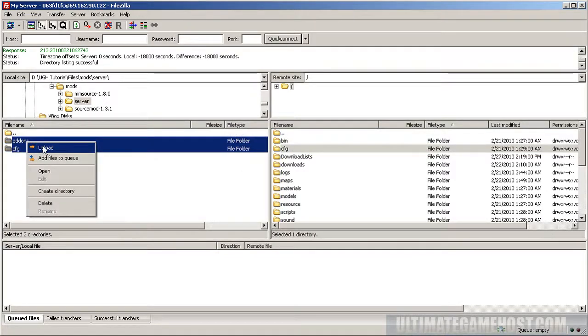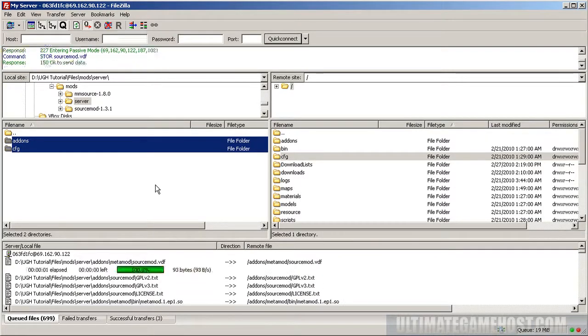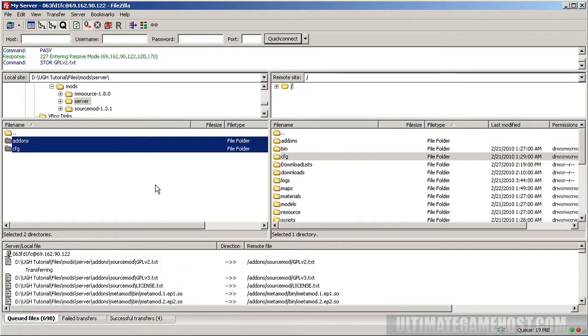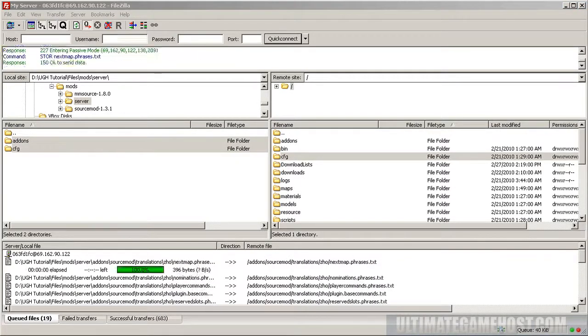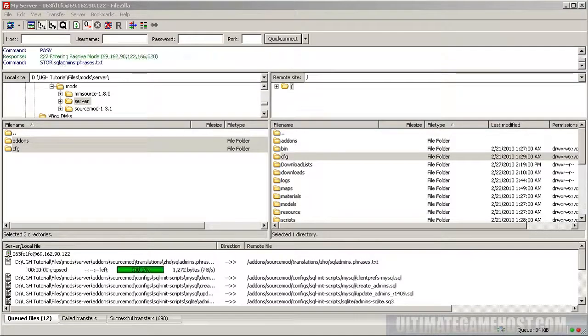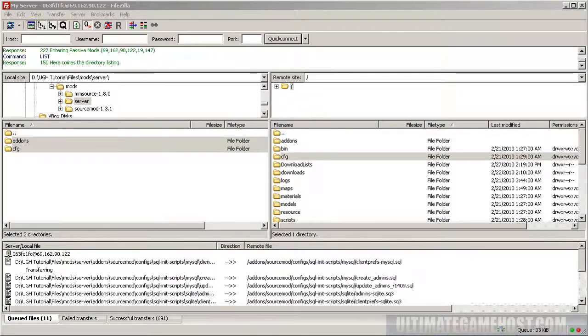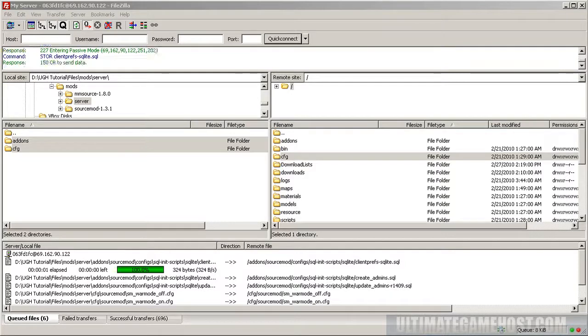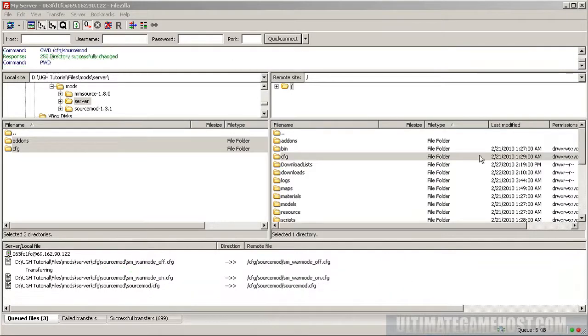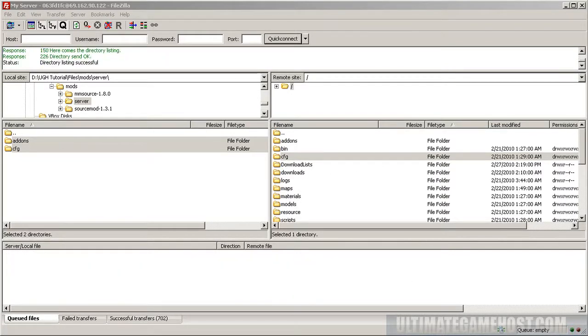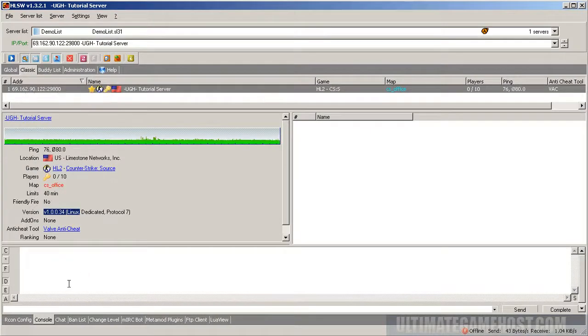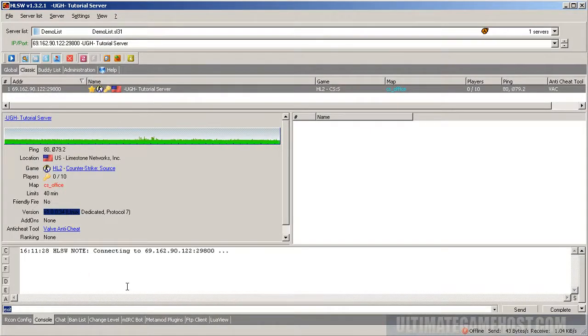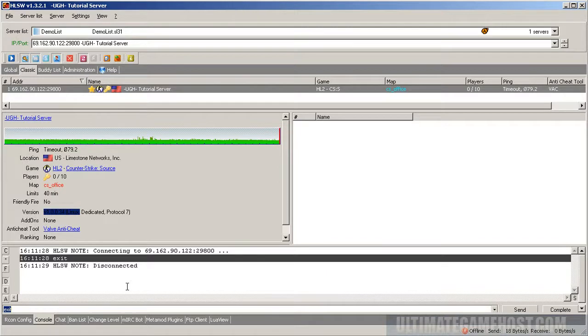Take these two folders, the add-ons and cfg, because we want to put them in the same level at the root level for the server, and do upload. Now we wait. I might edit this part out of the video depending on how long it takes. We're back, we're just about done with that file transfer. Once that finishes, I will go back to the HLSW page for the server and let's reboot the server with the console command exit. I'm going to tell that server to go down.